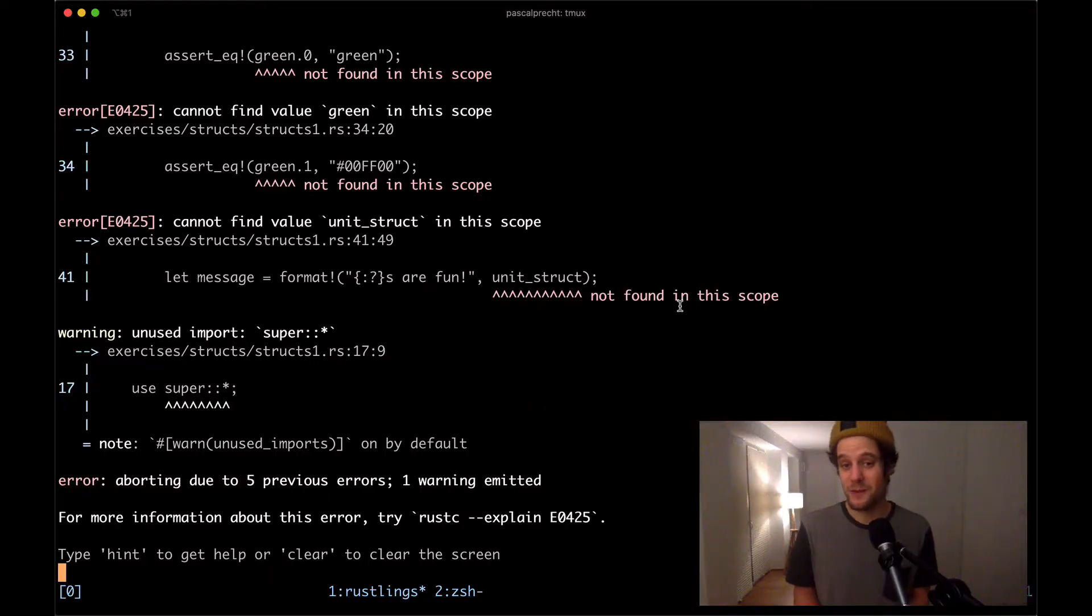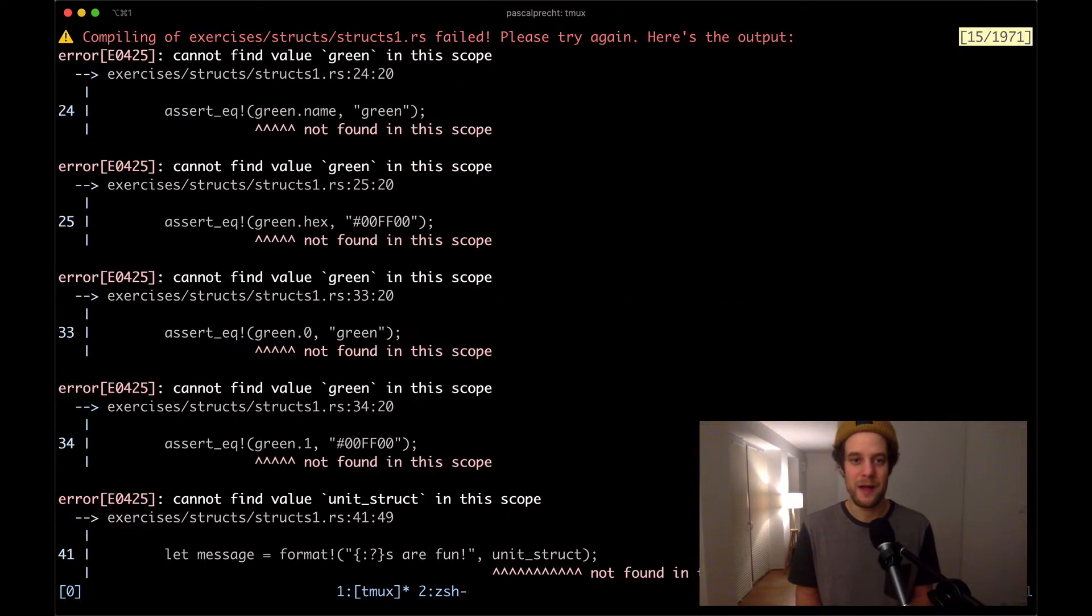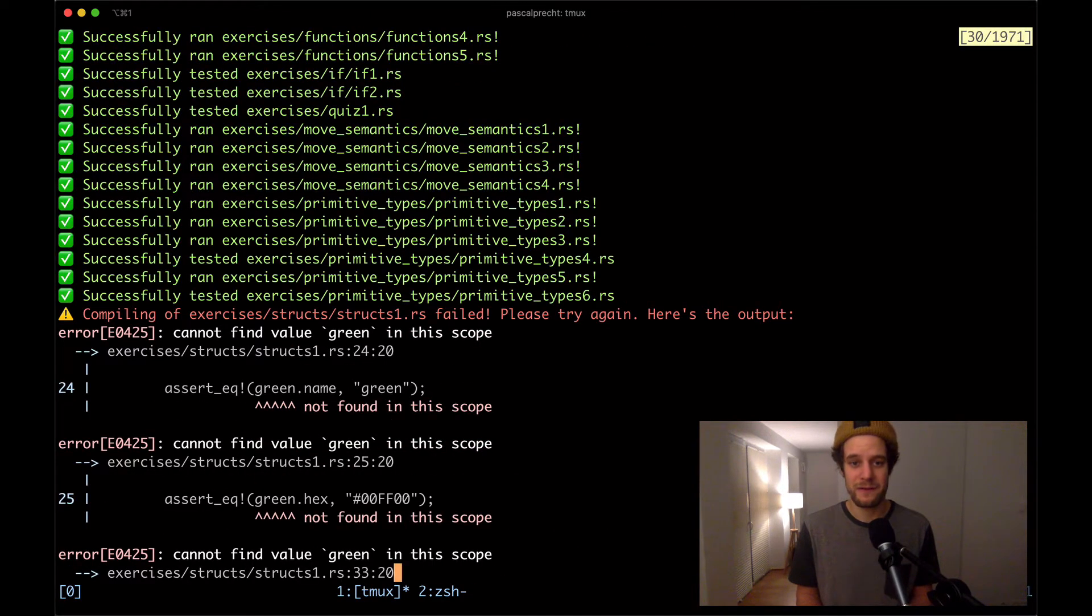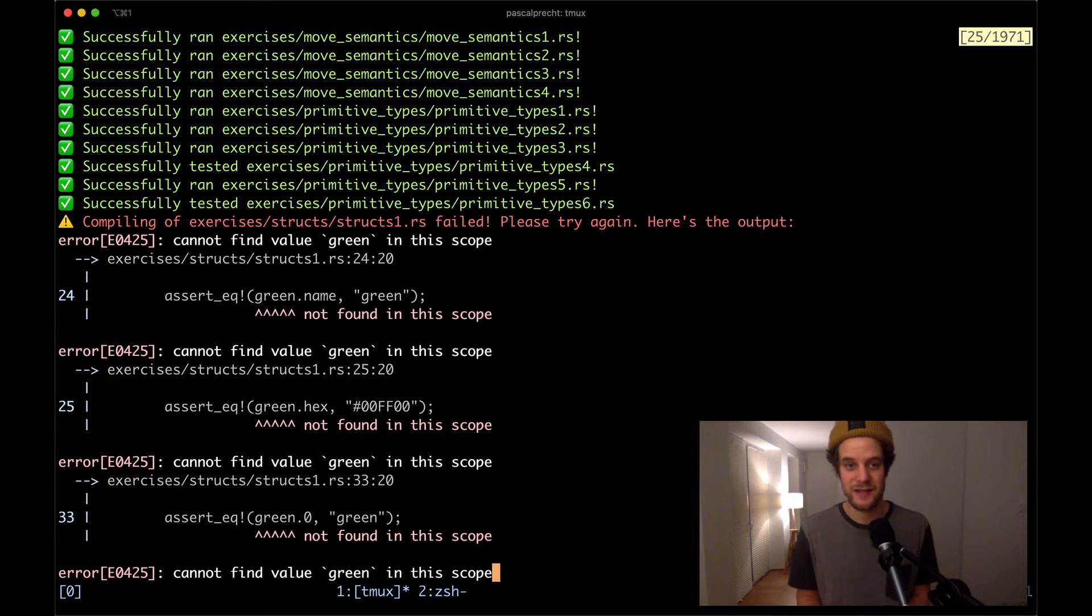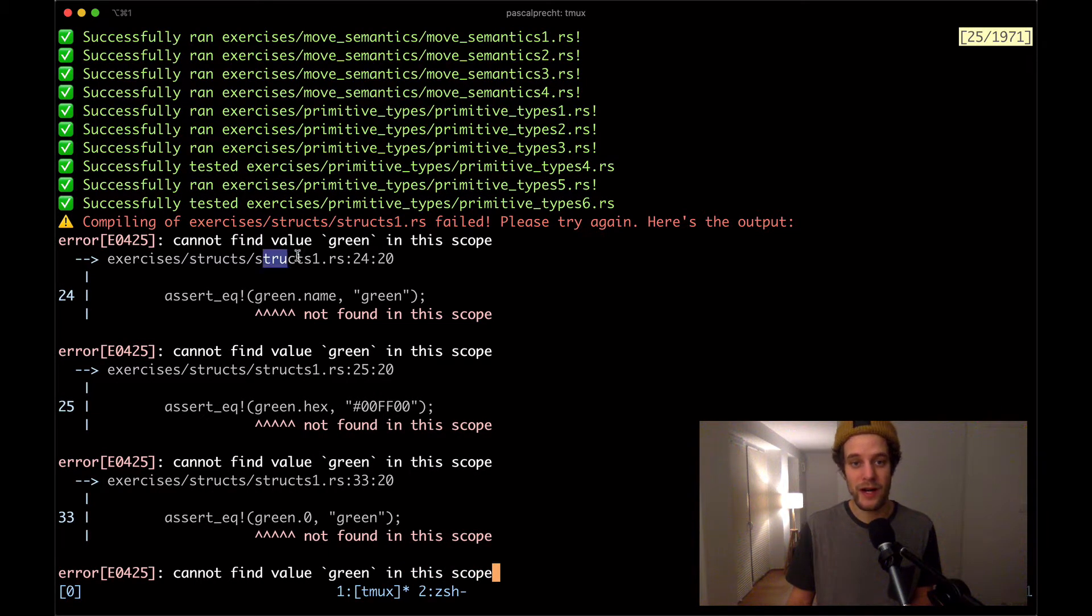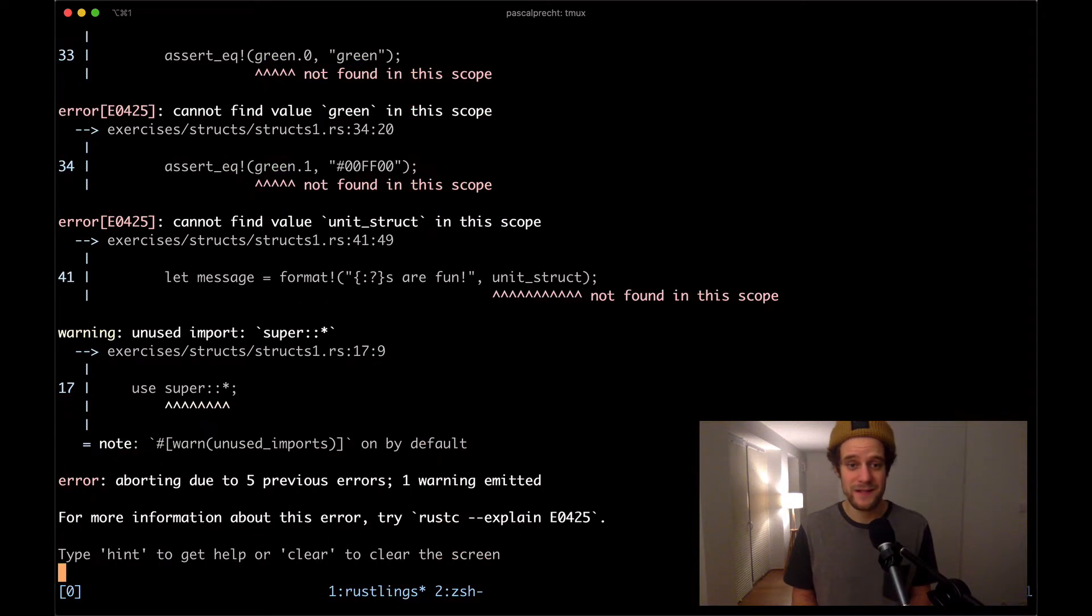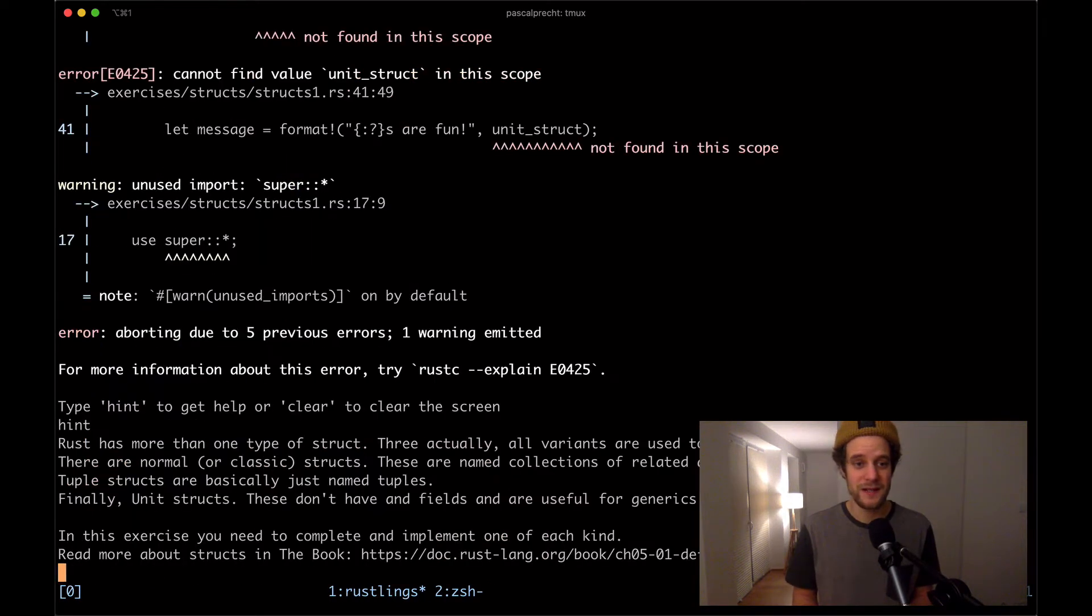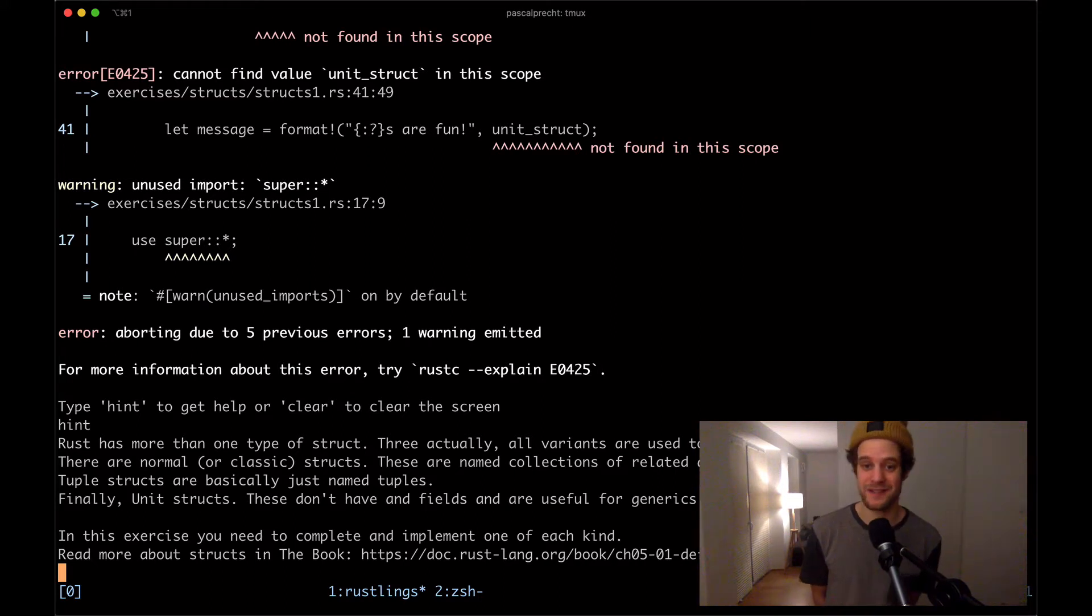I've already executed Rustlings watch in the Rustlings repository. We see here that we have a bunch of new compiler errors happening in structs1.rs. Let's see if we can get some hints this time. I'm typing hint.